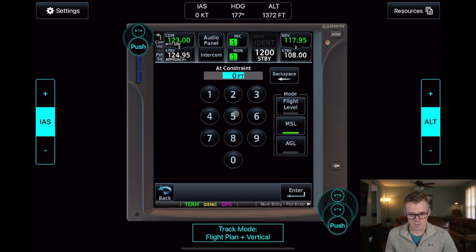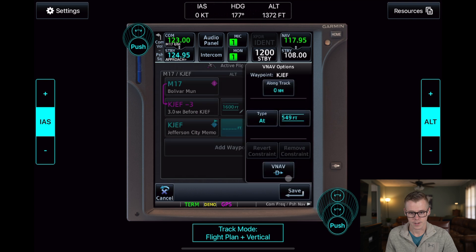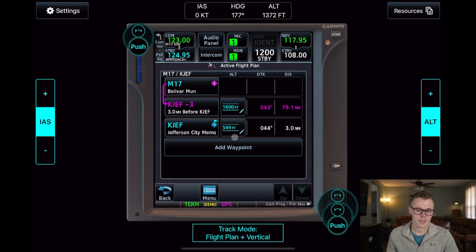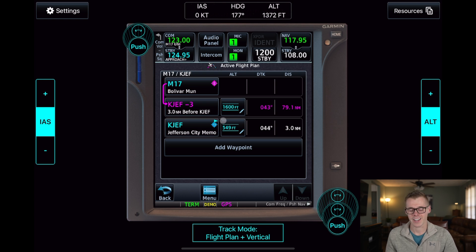We can also enter our field elevation at 549 feet and save that there. This will have the GPS automatically navigate you down to the elevation of the airfield.